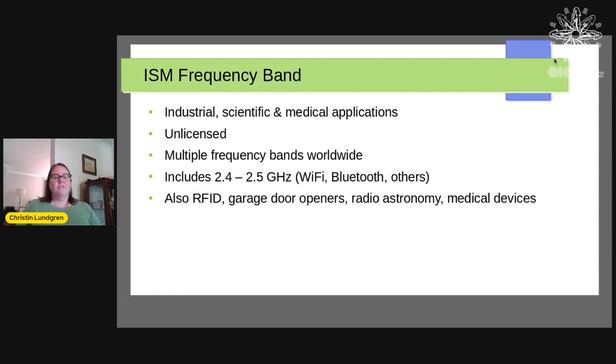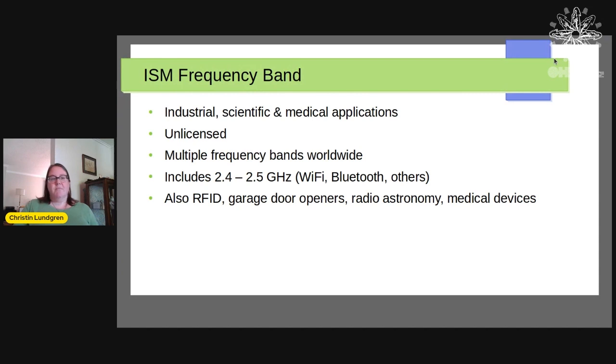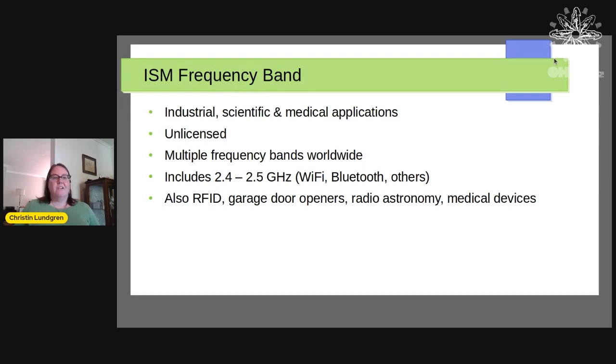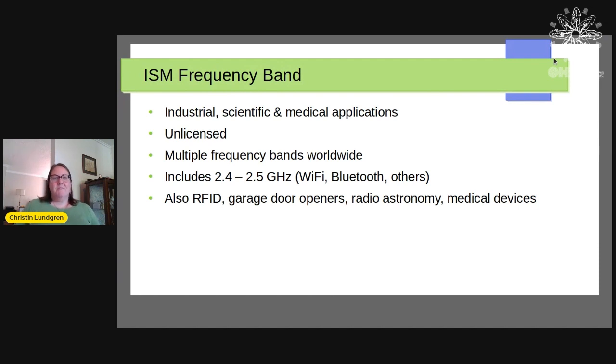So first, I'm going to give a little bit of background about the ISM frequency band. Industrial, scientific, and medical. That's what ISM stands for. And it is an unlicensed band. Unlike, say, 90.5 megahertz, the FCC would have something to say if you started broadcasting a pirate radio station. But these bands, there are multiple frequency bands worldwide.